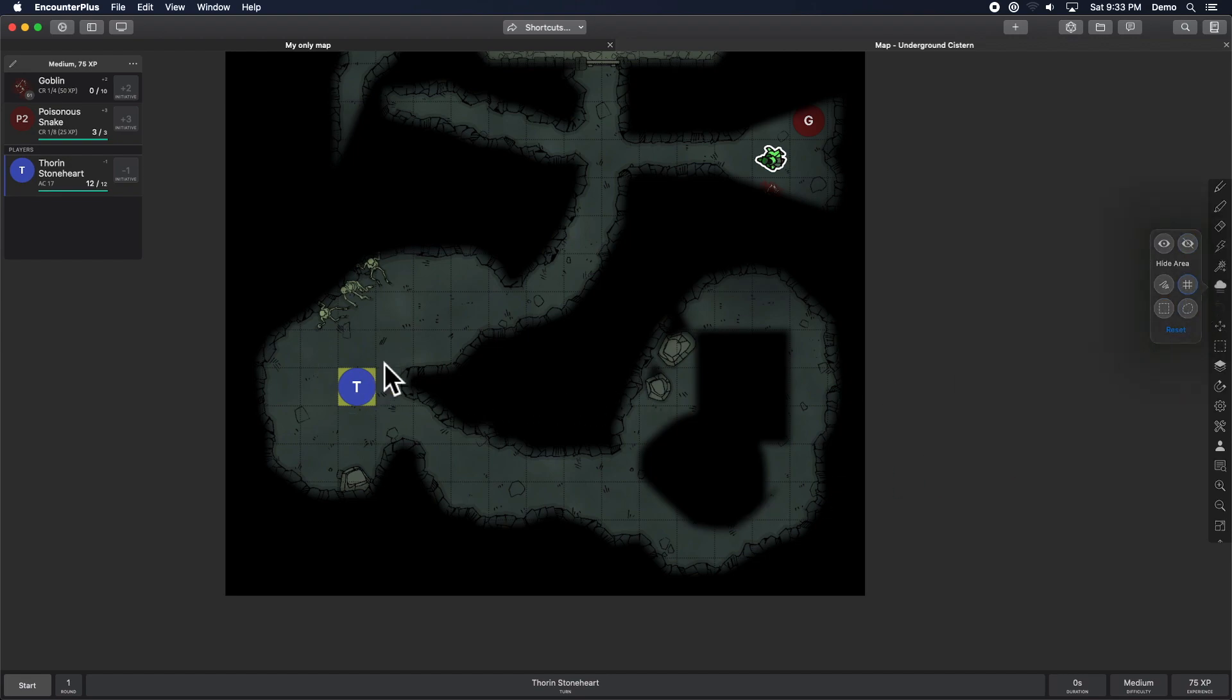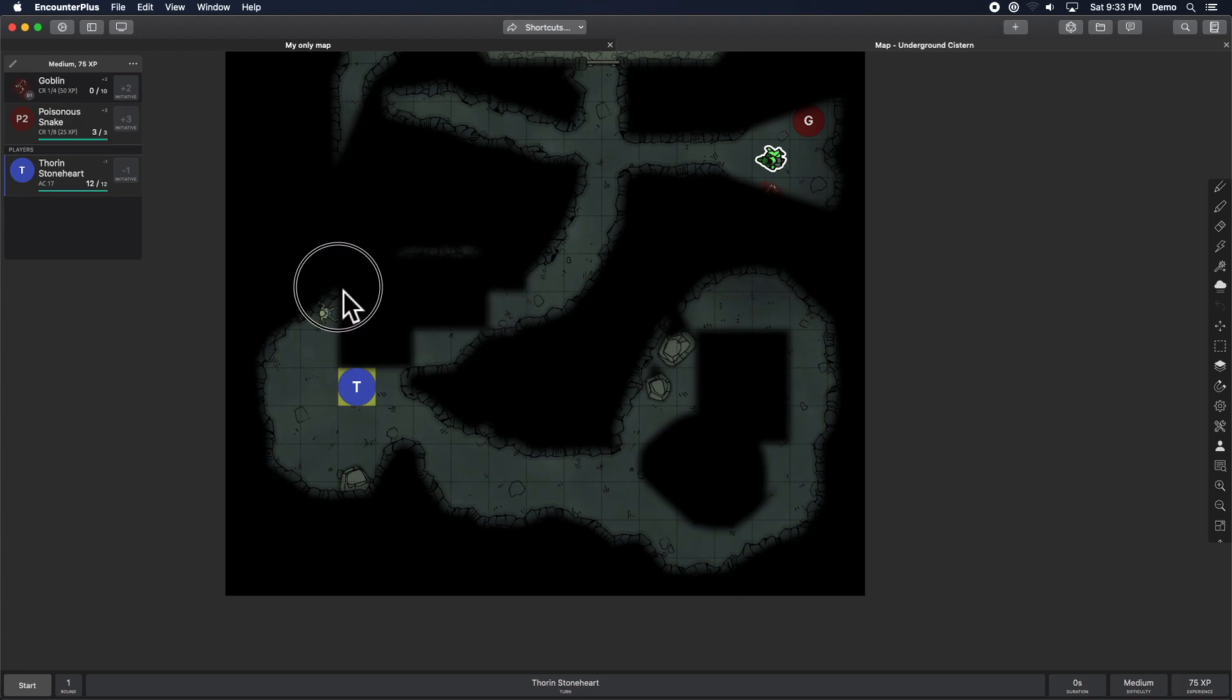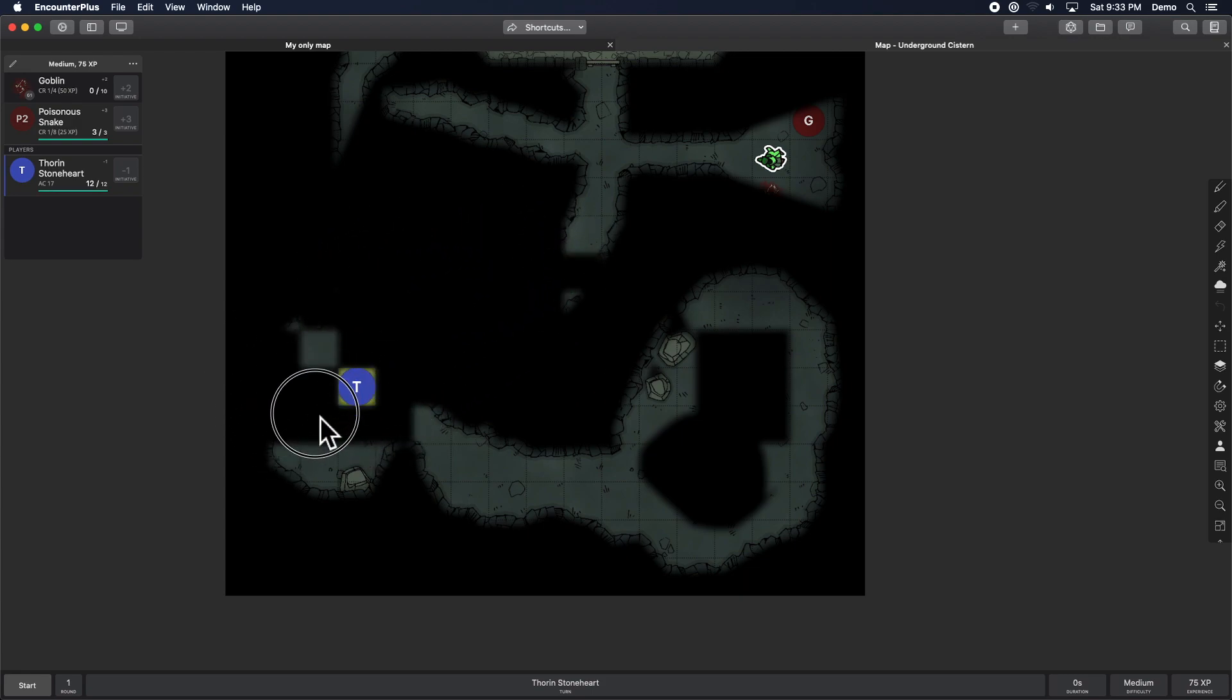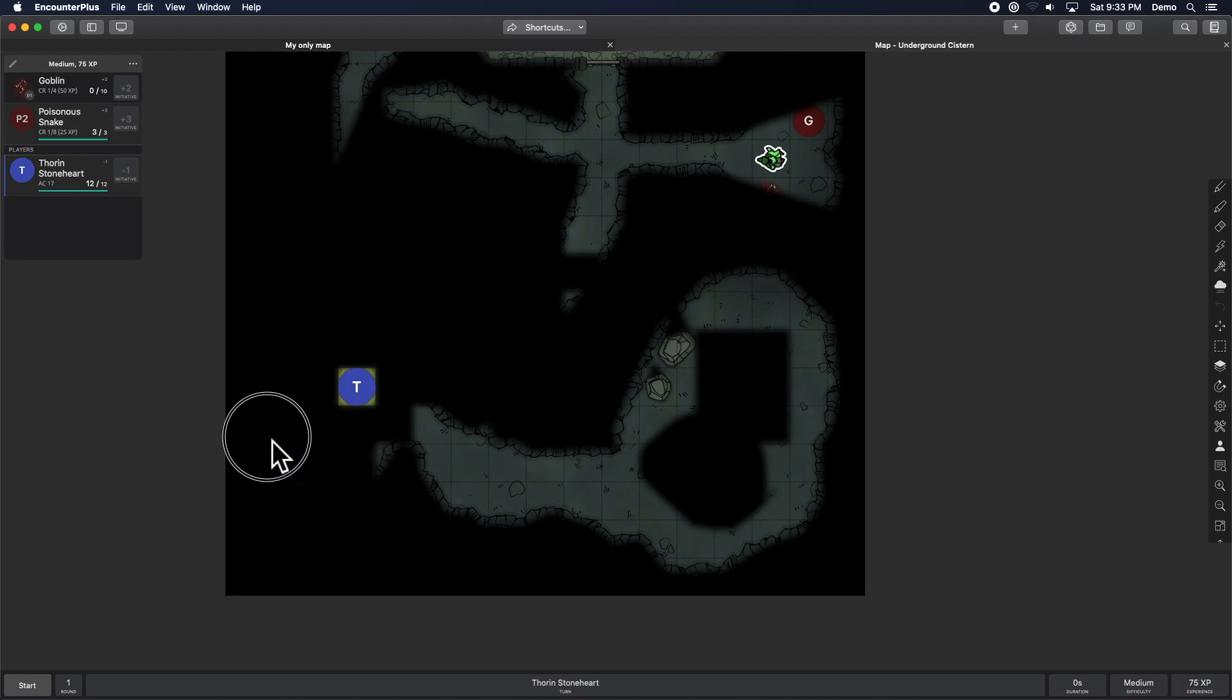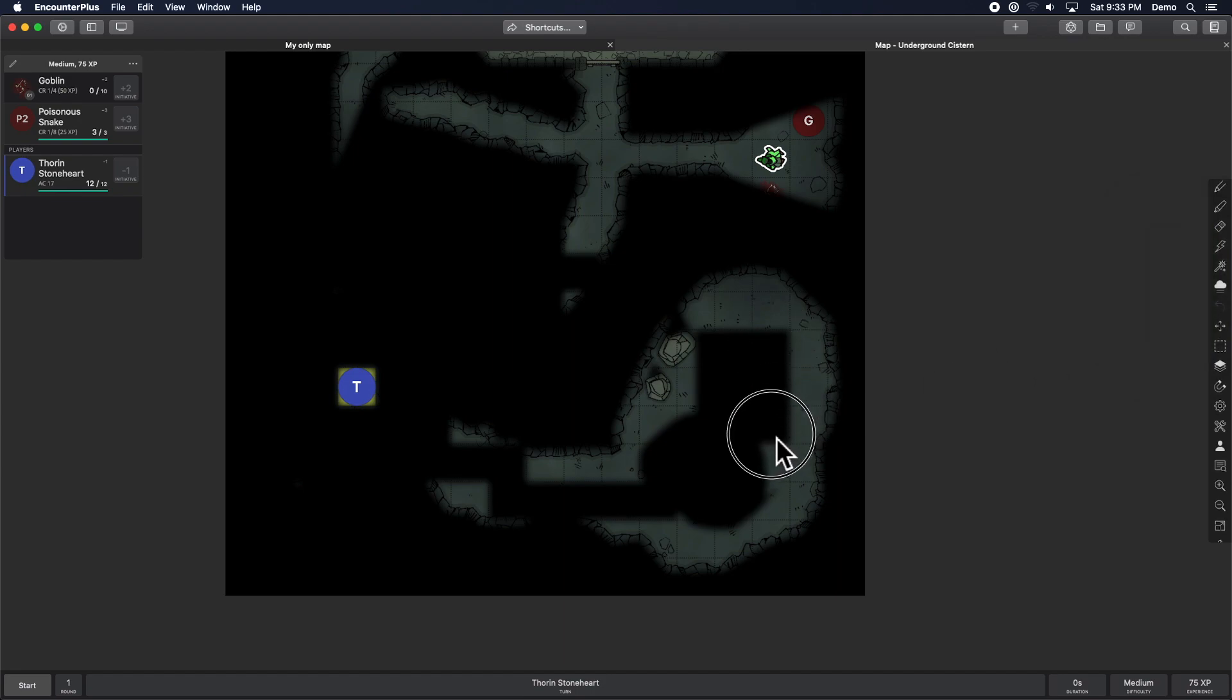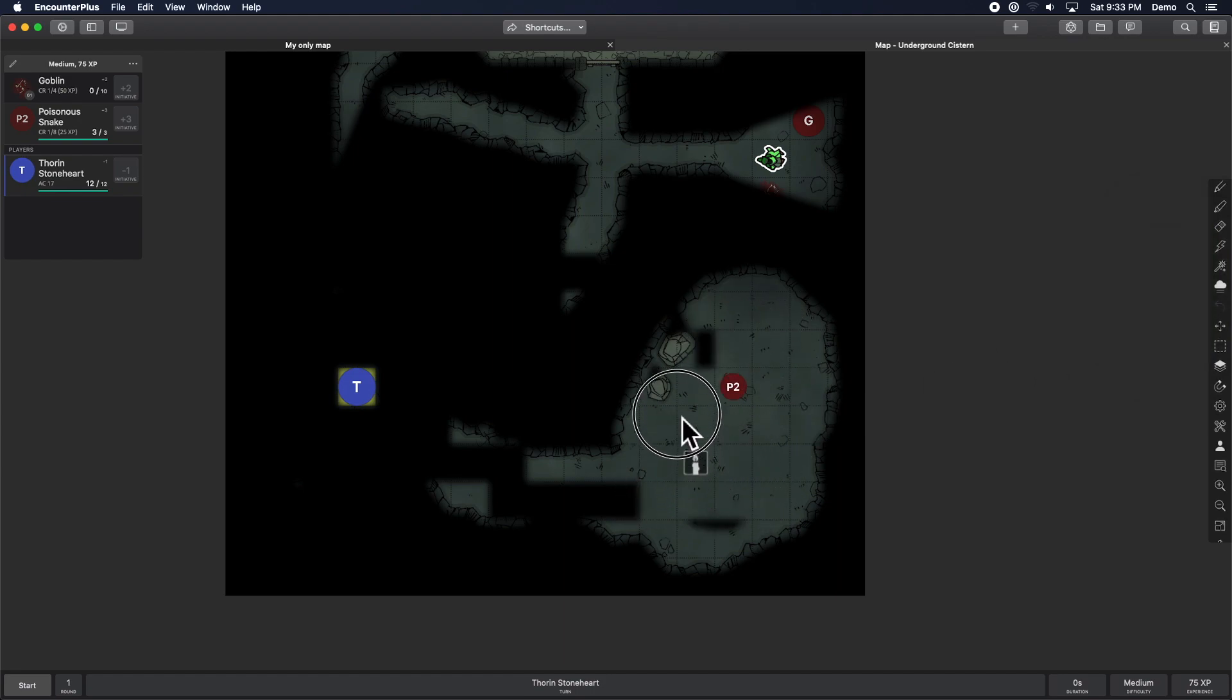So you just click and drag over the grids and it will fill them in, or reveal them if we're in the other mode. If we were in show mode, you can reveal by grid.